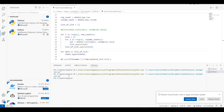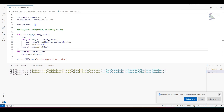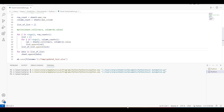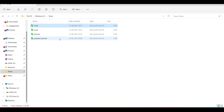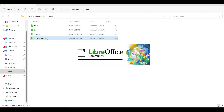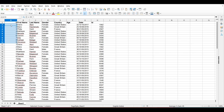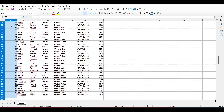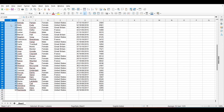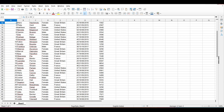It seems it worked fine with no error messages. Let's check if we have the file at C:\temp. We have the file with the correct timestamp, so let's open it. From row one to row nine we have the first sheet's data, and then it starts with the second sheet's data — 50 rows of data. This is great, we got everything we needed.